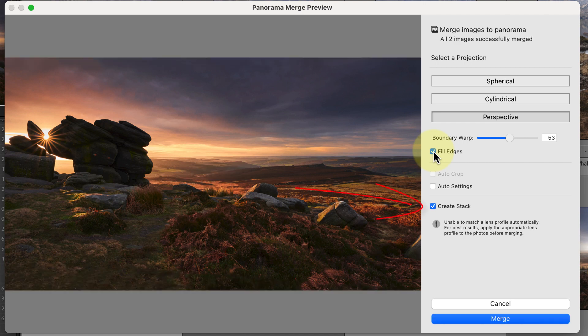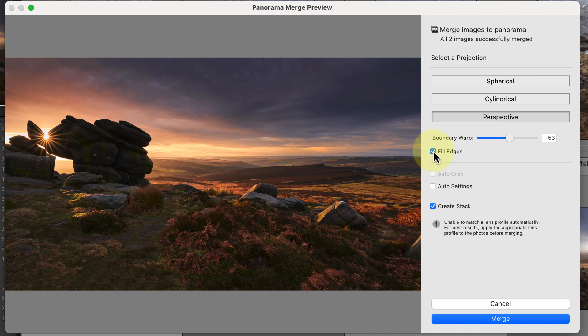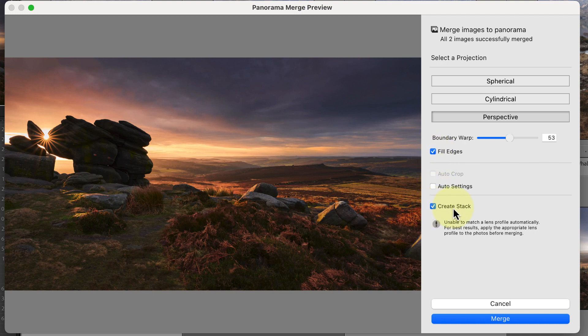The final option in the dialog to mention is the Create Stack. Image stacks are a great feature in Lightroom to help you organize your images. When we use this option, Lightroom groups the images being stitched together with the finished panorama in a stack. You then know these images are all part of the stitched panorama, so you don't risk deleting one of them by mistake thinking they aren't very good.